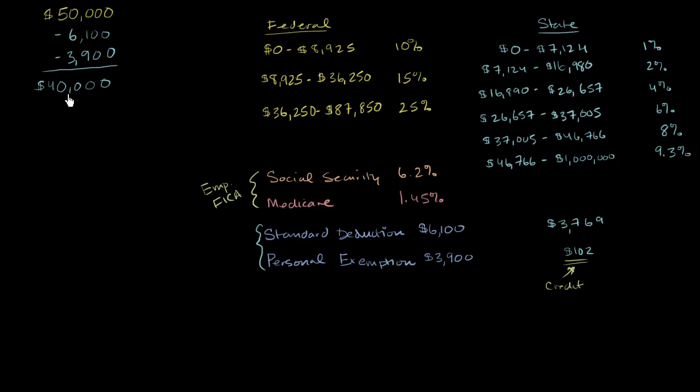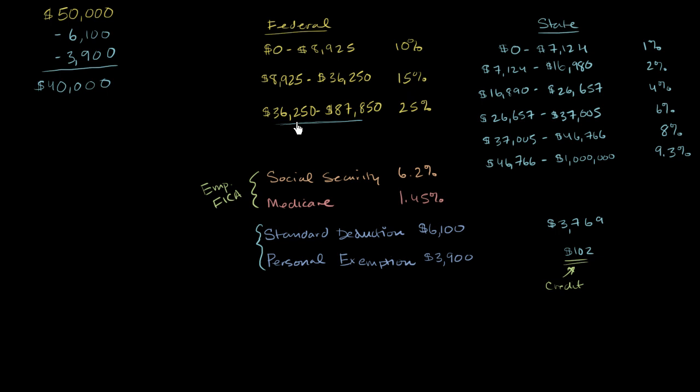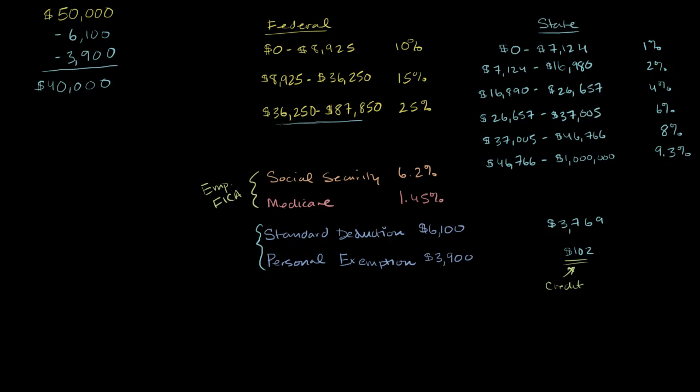And many people say, OK, $40,000, it falls into this bracket right over here. And this bracket's at 25%. So the federal income tax must be 25% of the $40,000. That is not how a tax bracket works. The way it works is you pay 10% on the first $8,925, then 15% on the increment up to $36,250, and then 25% on the amount that is above $36,250. So let's calculate what that is.